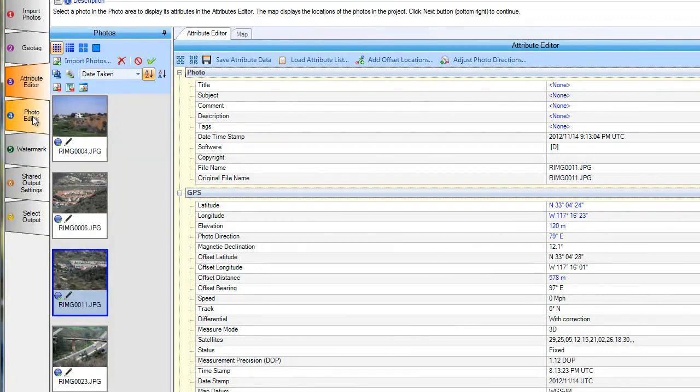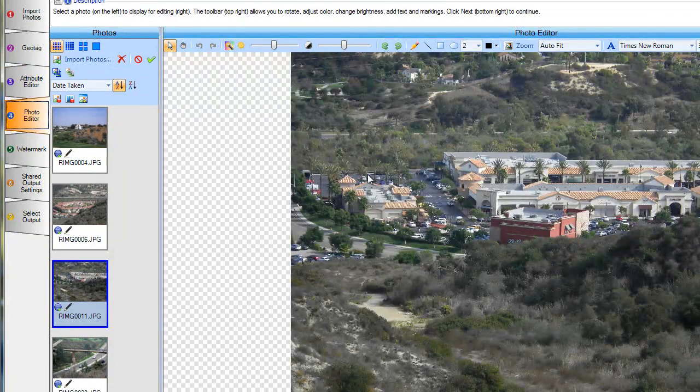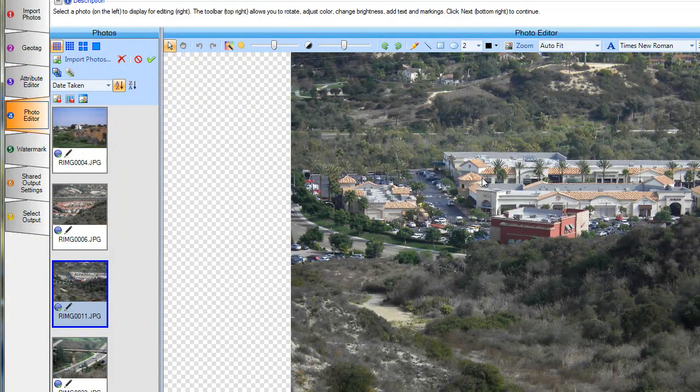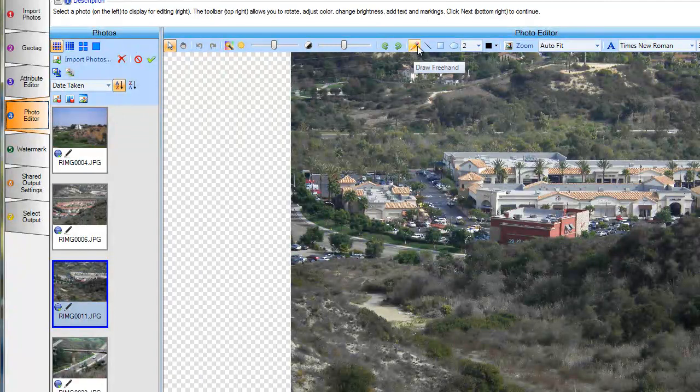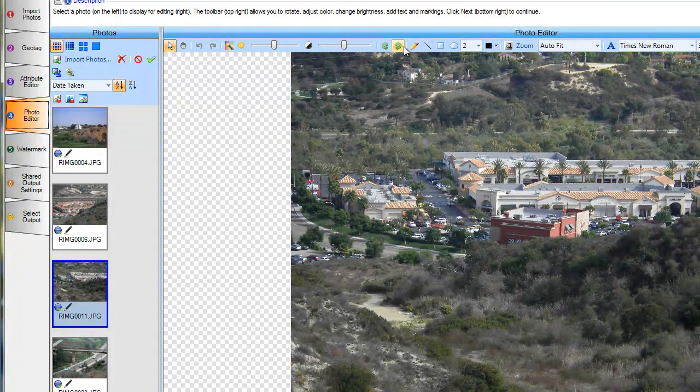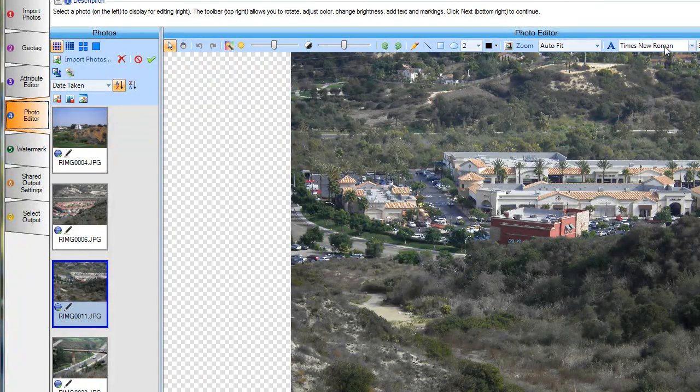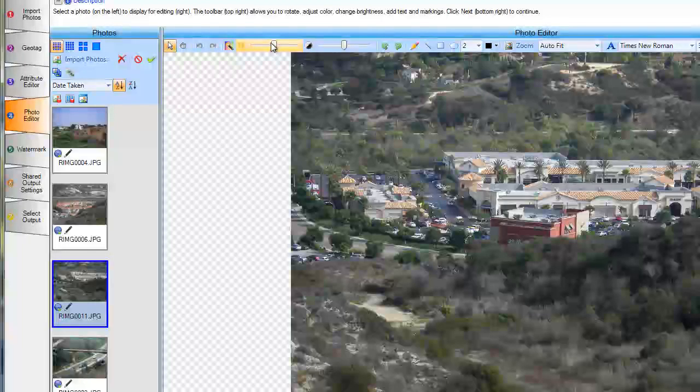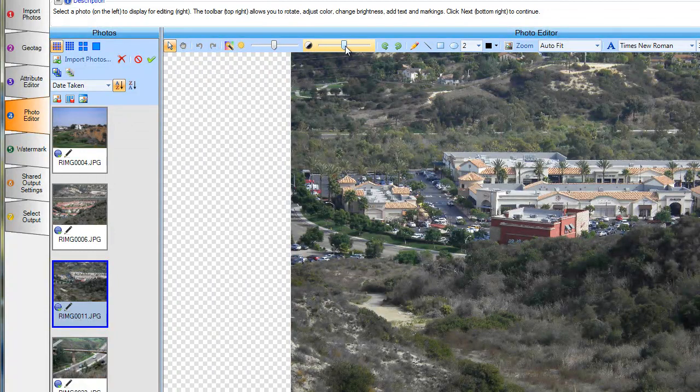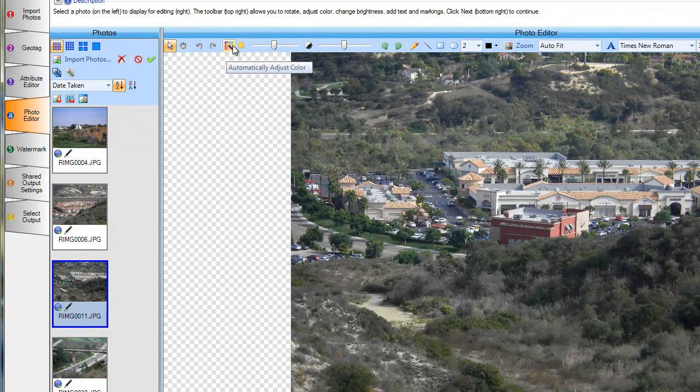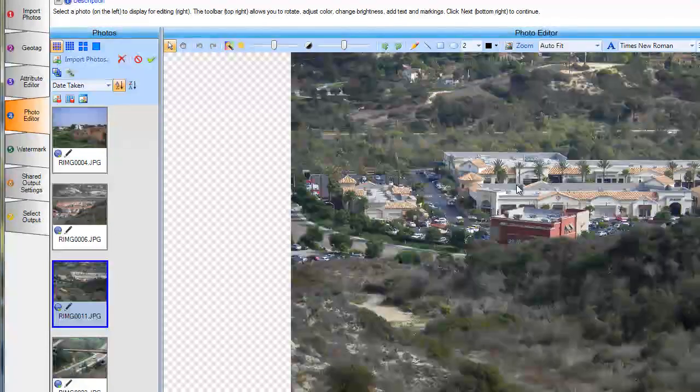Moving on to the photo editor. This is where we can whiteboard on our photo. We can draw, put shapes, put text. We can change the brightness and the contrast or do some auto editing or cropping.